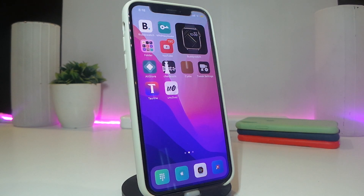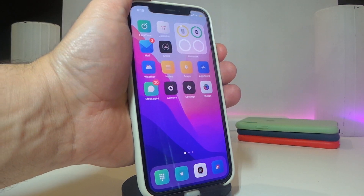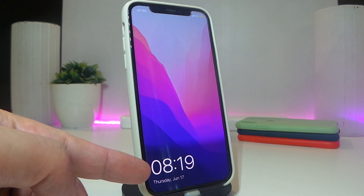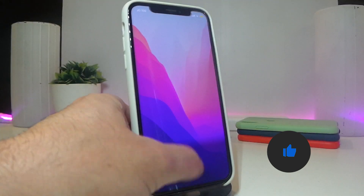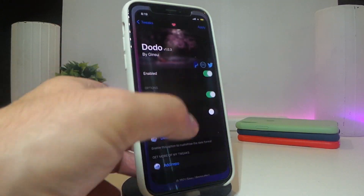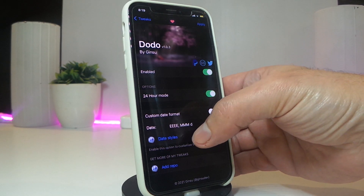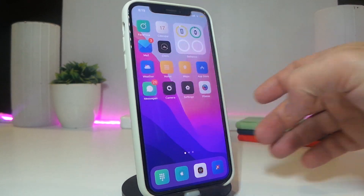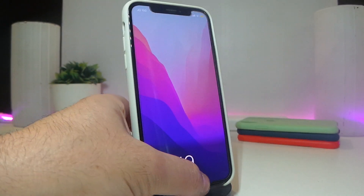The second Cydia tweak is called Dodo. This one will redesign your lock screen — the time and date will be moved to the bottom. As you can see, the time and date on my lock screen are redesigned and show up on the bottom. Under the tweak's settings, you can enable it, toggle 24-hour mode, and customize the date format. Once you're done, tap Apply at the top and respring your device for the changes to take effect.